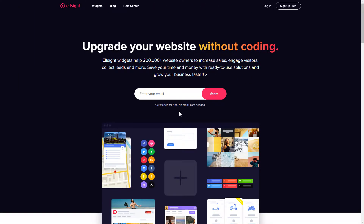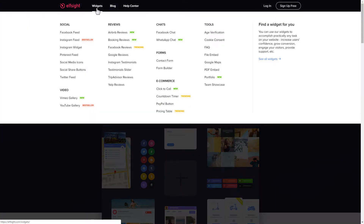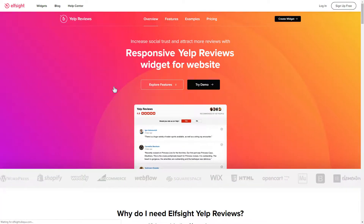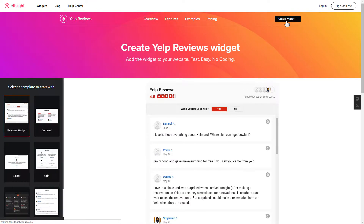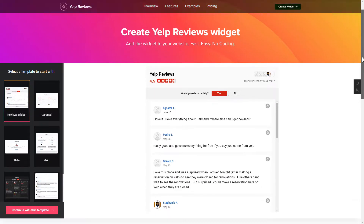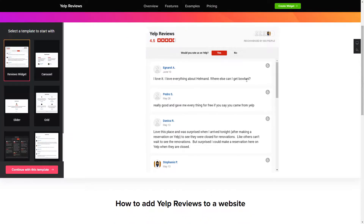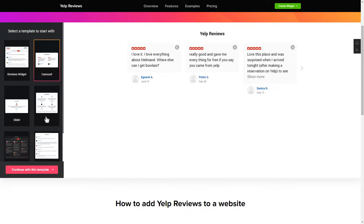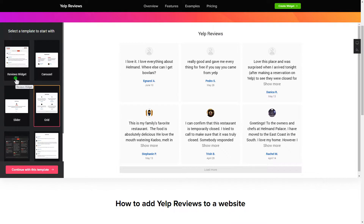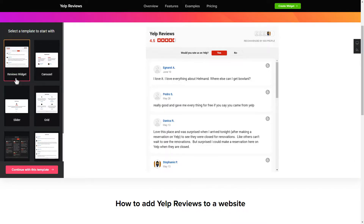First of all, let's go to Elfsight.com and choose the Yelp reviews widget in the menu list. Click 'Create Widget'. You can find the direct link in the video description. So let's create your widget. Begin by choosing a template that suits your case best, then click 'Continue with this template'.